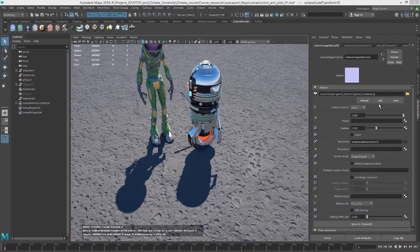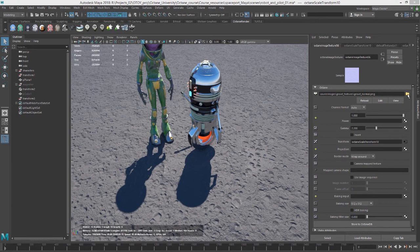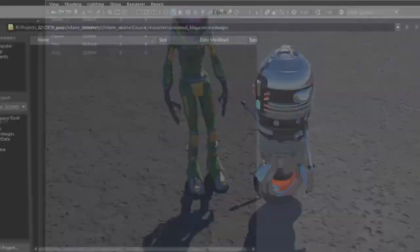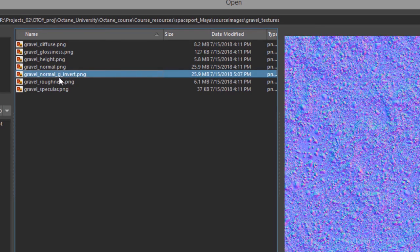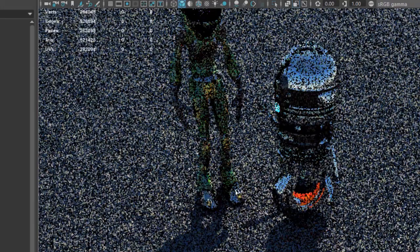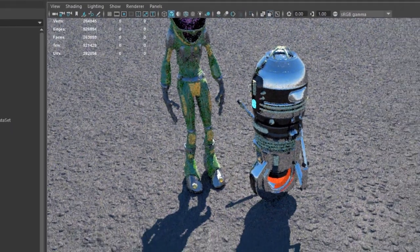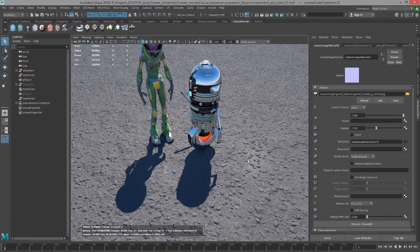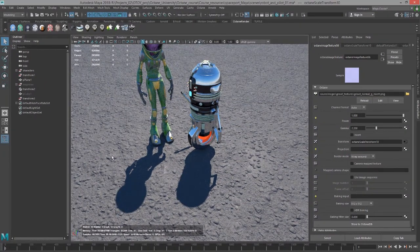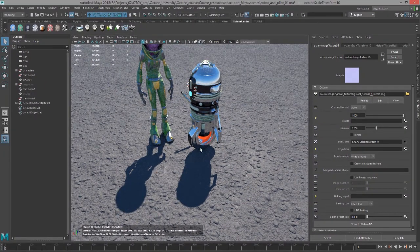I've created a second normal map that's in that same folder. So I'll click on this, go to gravel textures and select gravel normal G invert, and choose open. You can see now that the bumps are facing the right way.